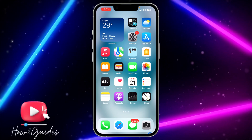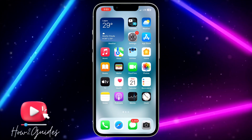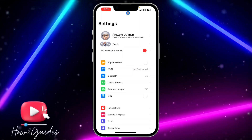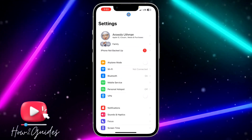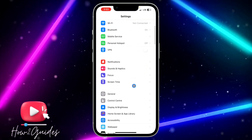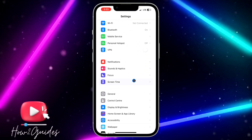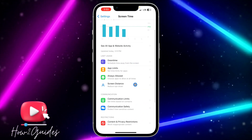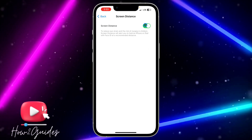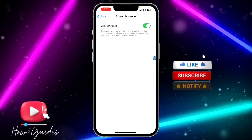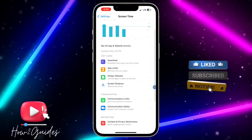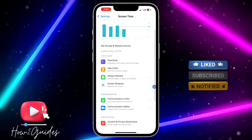To disable this option, head over to Settings and make sure your iPhone is on iOS 17 or later. Once you open Settings, scroll down to Screen Time, then scroll down to Screen Distance. Click on Screen Distance and just toggle off the option — it's going to disable screen distance on your iPhone.